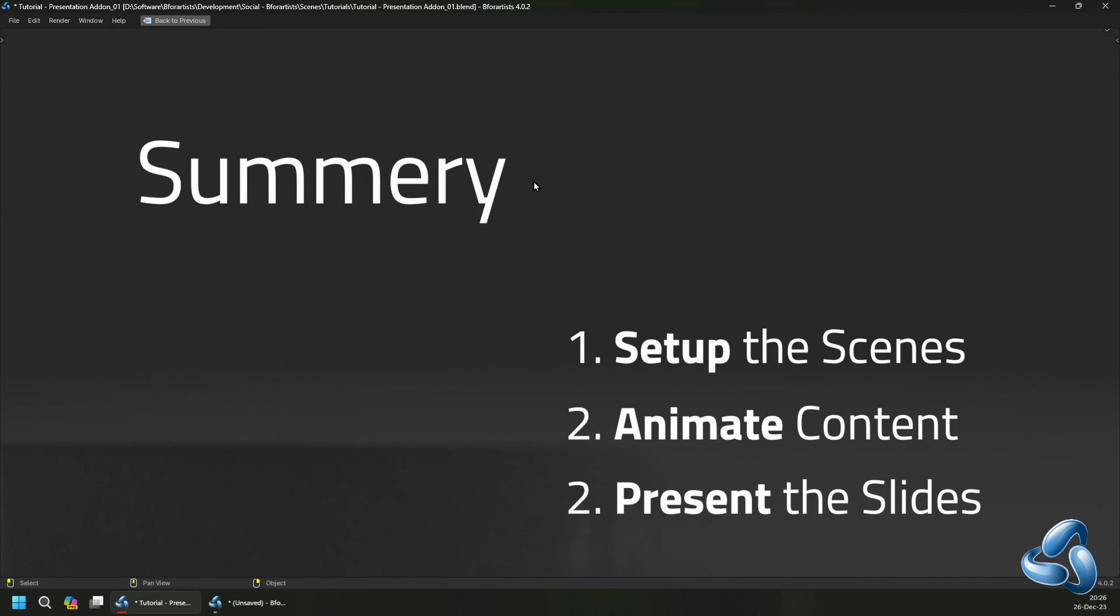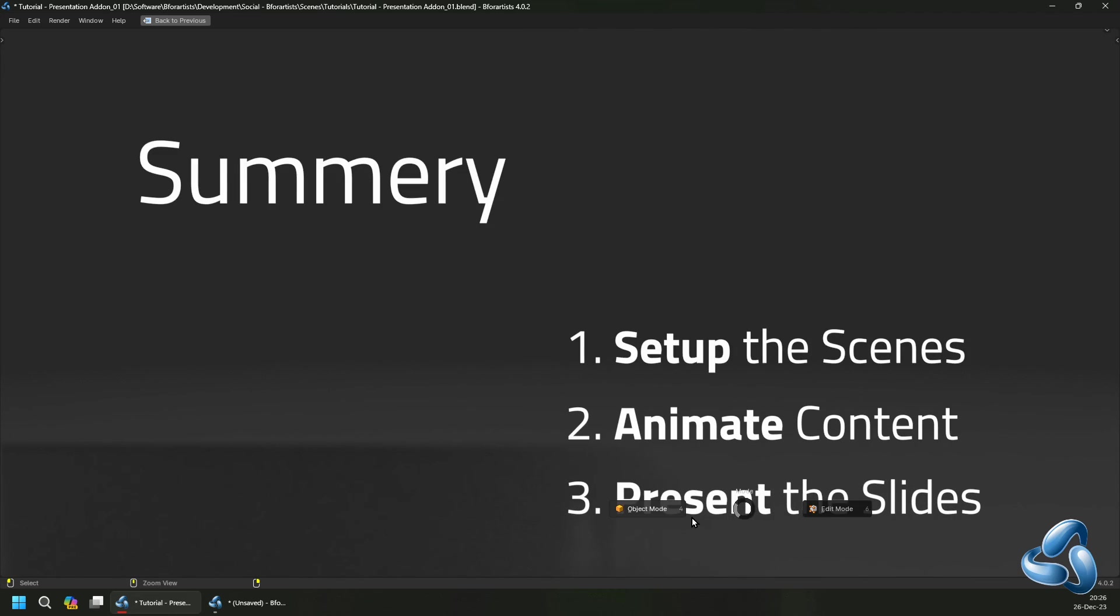So as a summary, set up your scenes, animate your content from point A to B and B to C, and then present the slides.